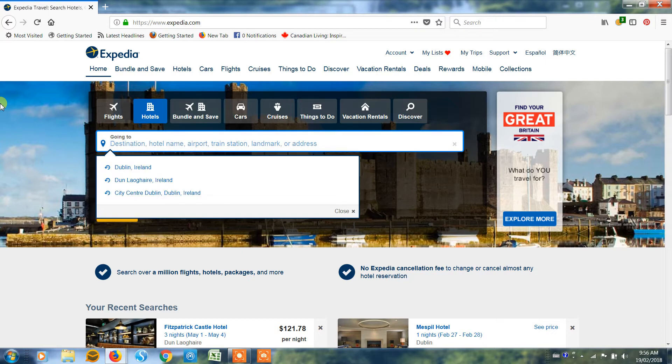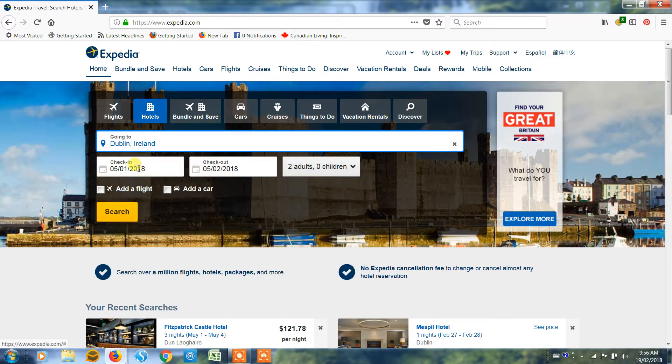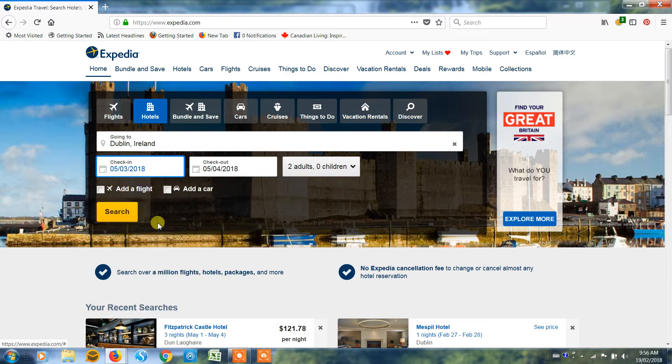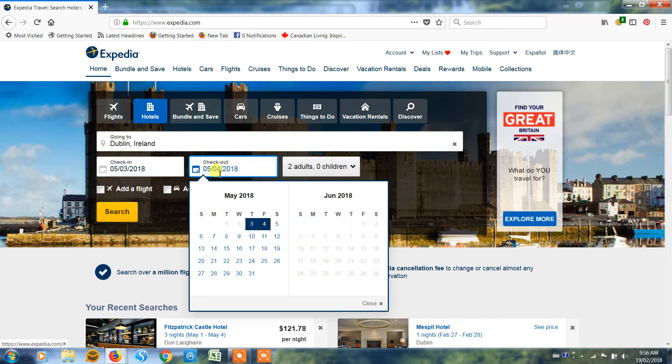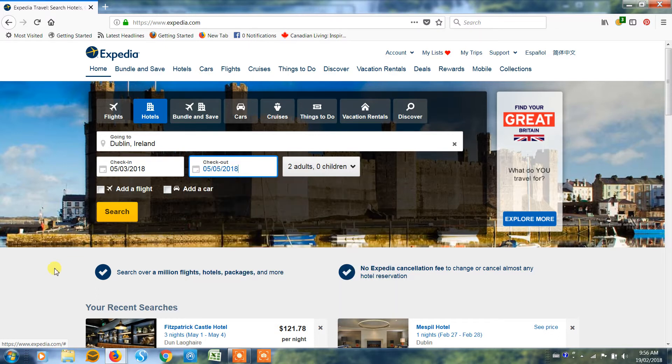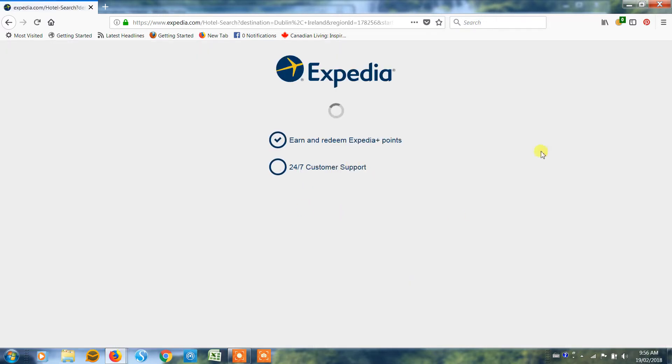So first we need to tell it where we're going. So we're going to Dublin, Ireland, and our check-in date we'll select the 3rd of May, and we're going to check out. It will automatically give you one night, so even if you never touch this it will give you one night, but let's suppose we want to stay for two nights so we change that. We're not going to add a flight or a car, we're just going to search for hotel and we've got two adults staying in the room.